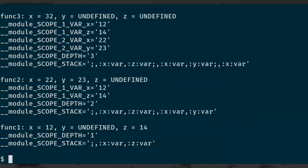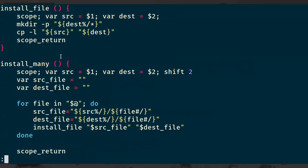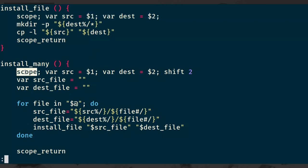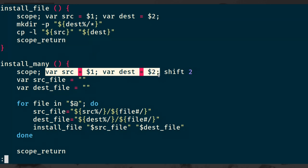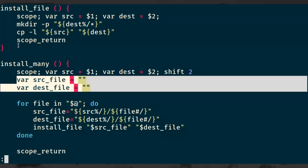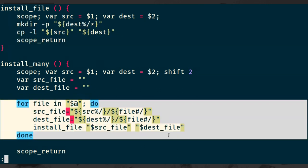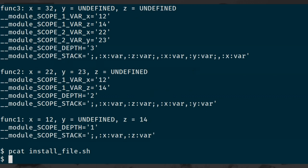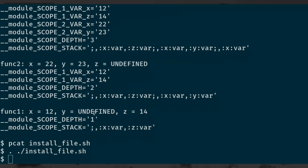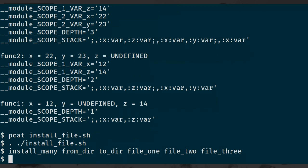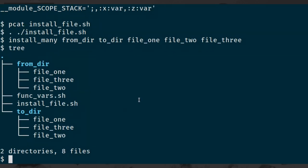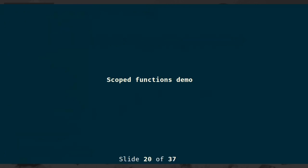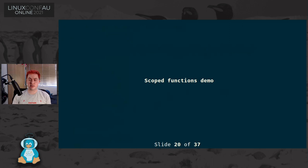If we now apply this to the example we had before, this is what it looks like. We have install_file, and we just add scope at the start, scope_return at the end, and use var to declare our variables. The same thing for install_many. But these lines are unchanged - they're identical, nothing has to change about them. If I source that now and try the install_many command as before, we don't get any errors. And if I run tree, you can see that all of the files have been installed correctly. That is how we can have function scope inside of the POSIX shell, which it doesn't itself natively support.